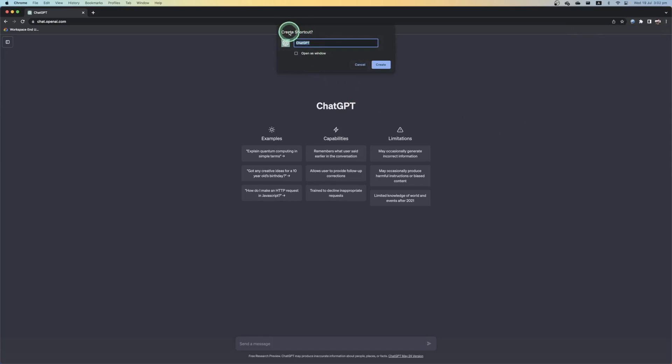This is going to pop up and it's going to ask to create a shortcut where you can name or rename the application and then select the option of open as window. And then you can simply select on create.